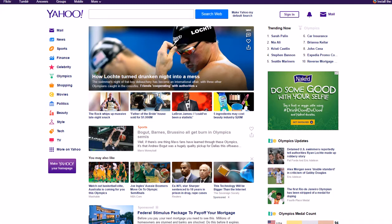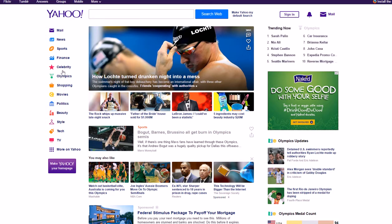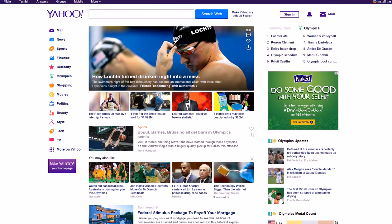The reason for that is there's too much clutter, too much stuff all over this page. As you can see, there's just way too many options — there's a menu up at the top with Flickr and Tumblr and Answers and all that stuff, another menu with TV, Style, Beauty, Mail, News, news posts in the middle, trending content, ads, mail — way too many things going on on the same page.